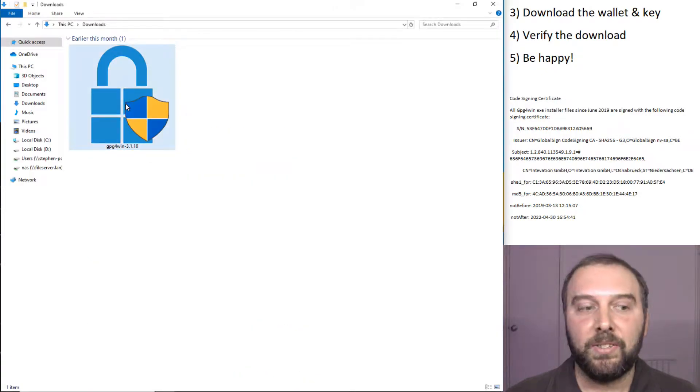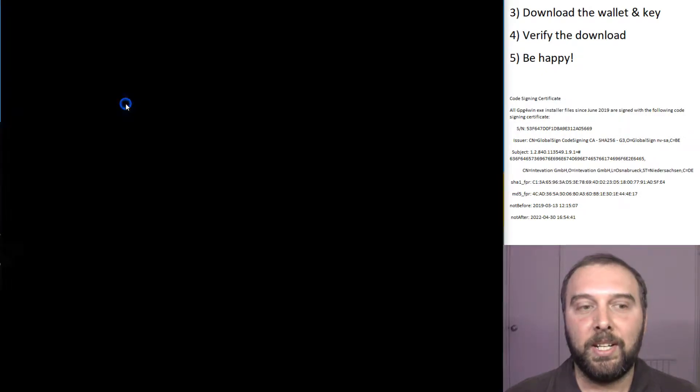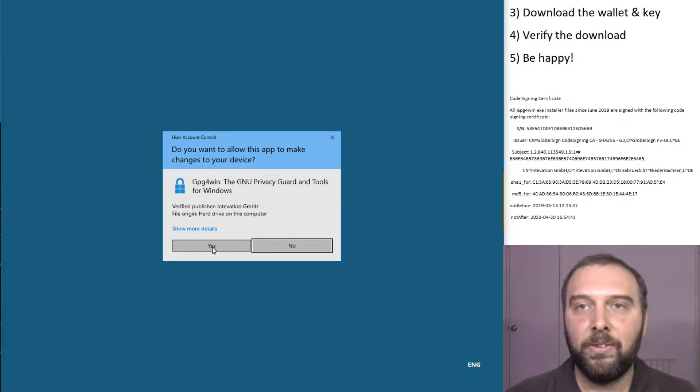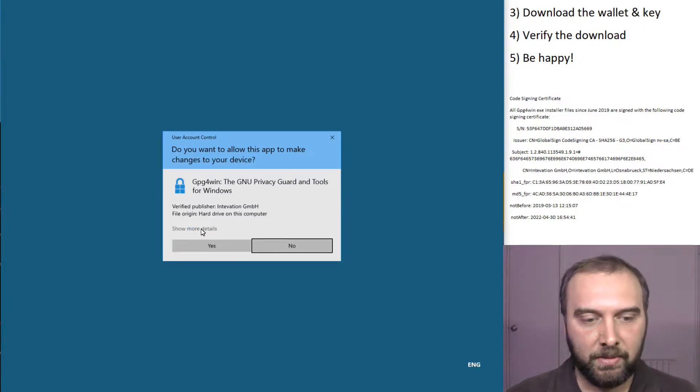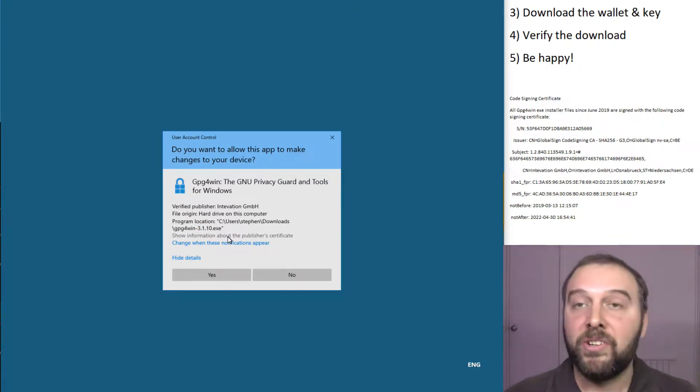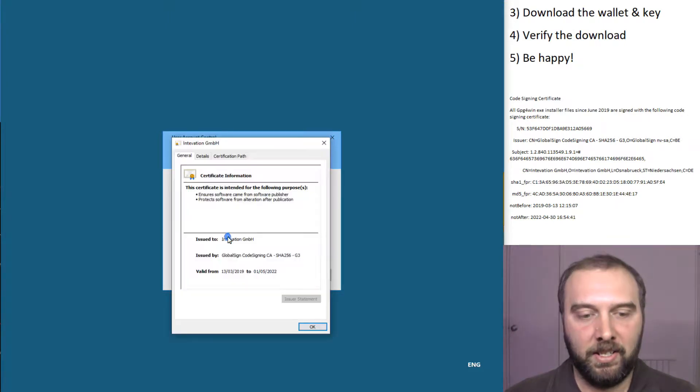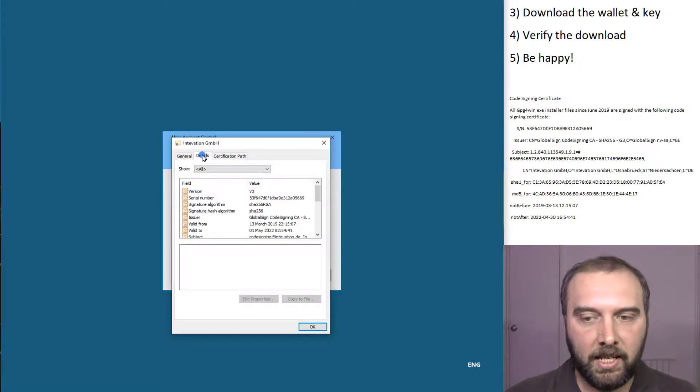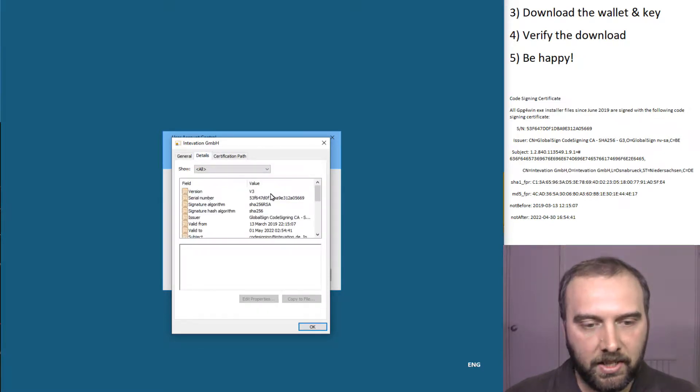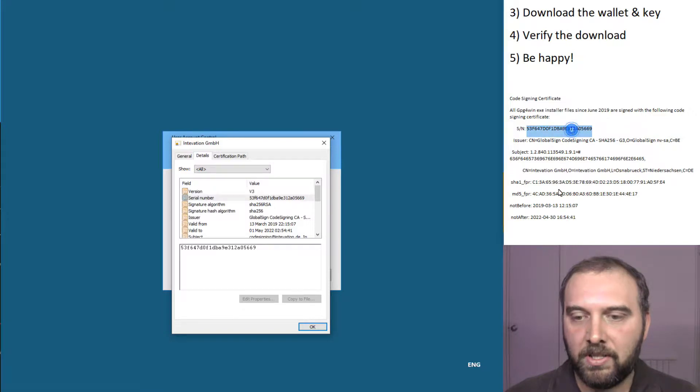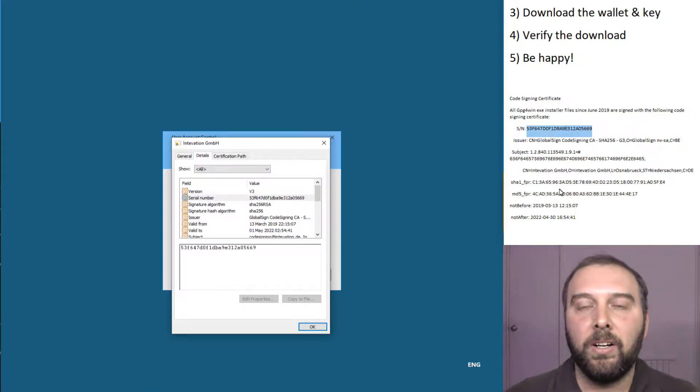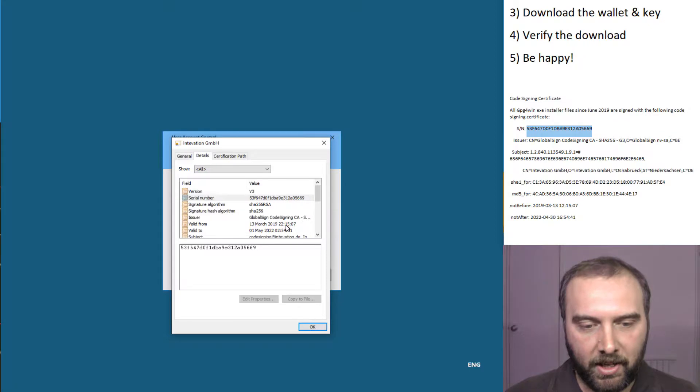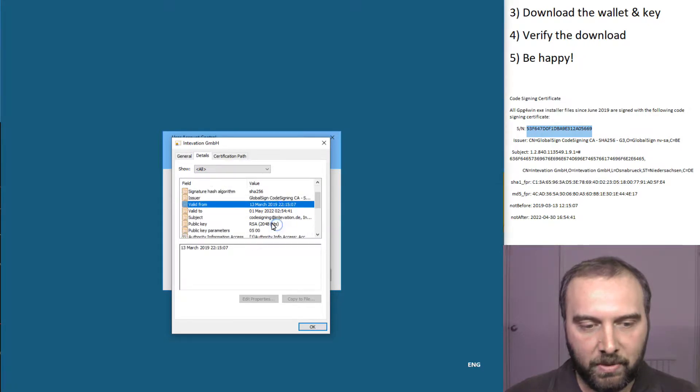That's finished downloading now. So we run the installer. Normally most people just click through yes here and not read anything. But what we're going to do is say show more details and show information about the publisher's certificate. If we click on the details tab here, we can actually see that the serial number of the certificate matches the serial number of the website that we're looking at.